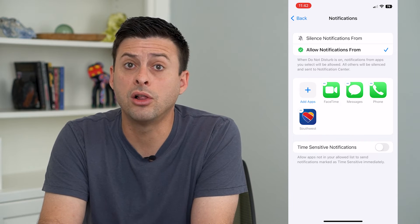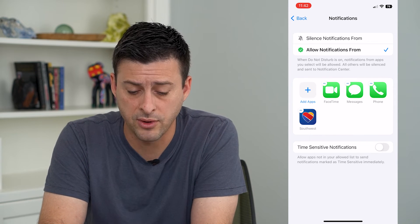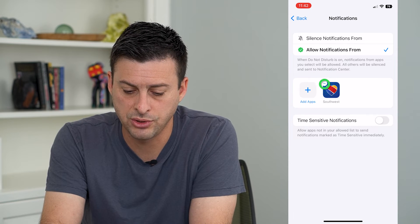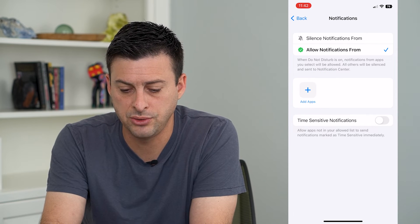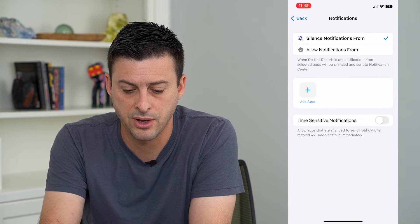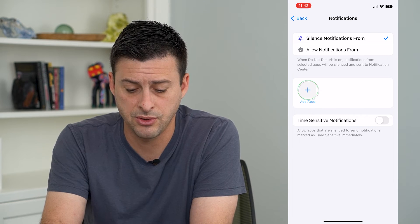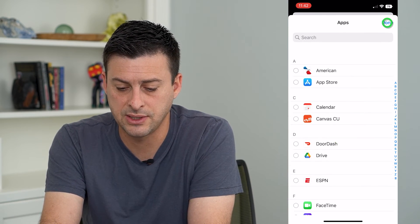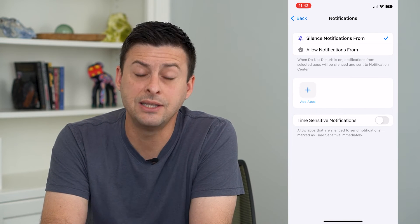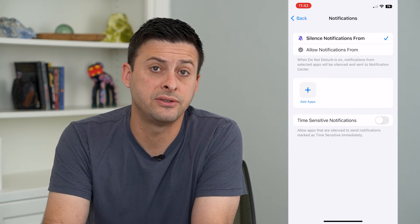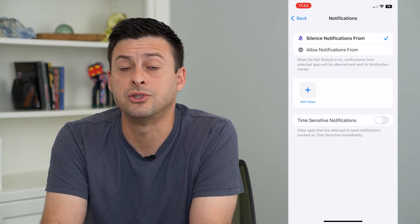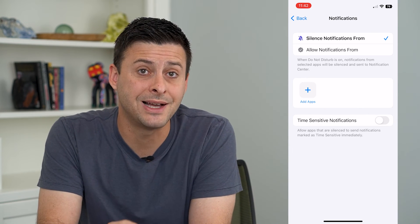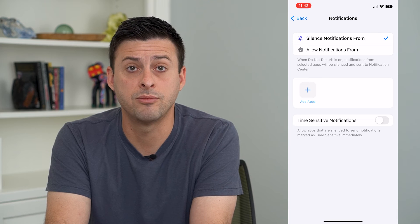You'll notice that not all of the apps that I have on my phone were on that list. So you can go through this and also choose just to silence notifications from specific apps. You can add apps here and choose if you want to silence some, but you'll notice now Instagram, Snapchat, TikTok, Messenger, WhatsApp — all of those are not on this list, so it will not silence any notifications from those.